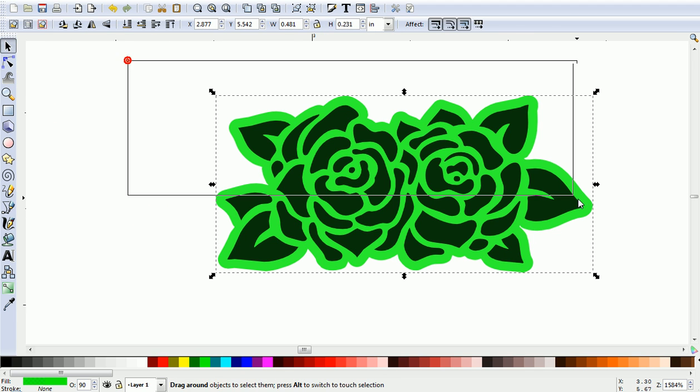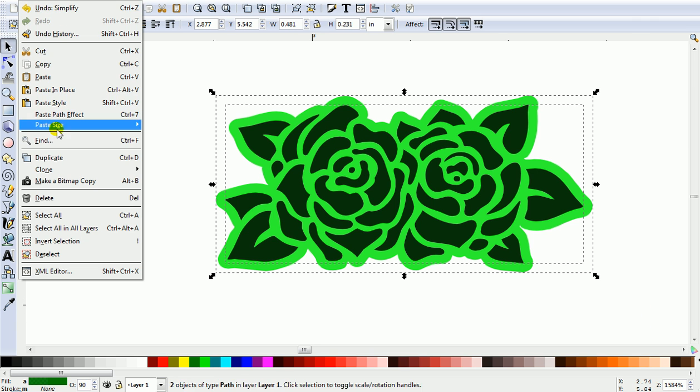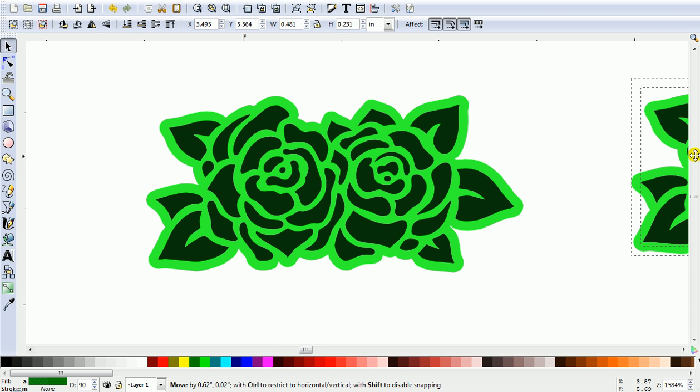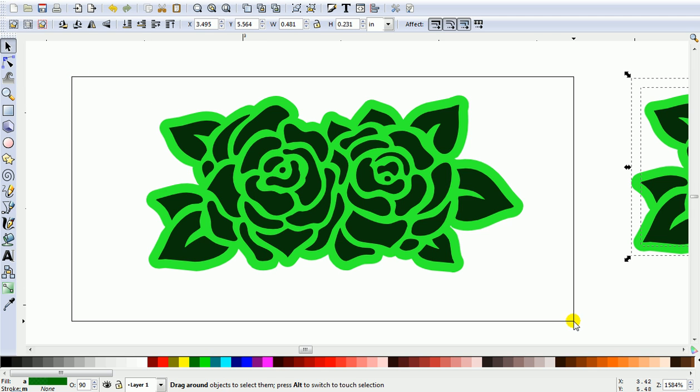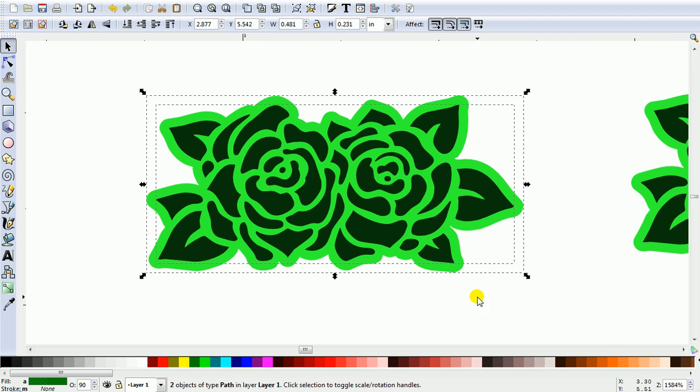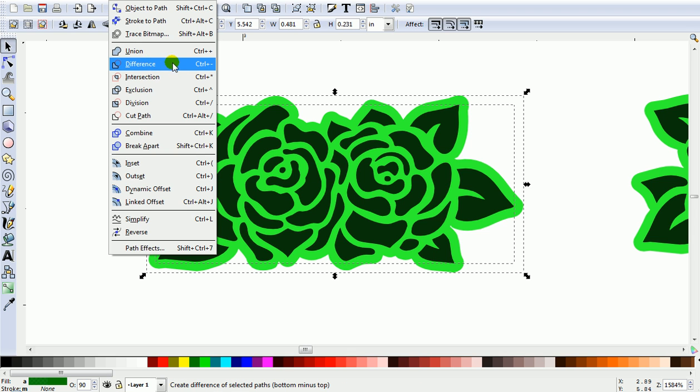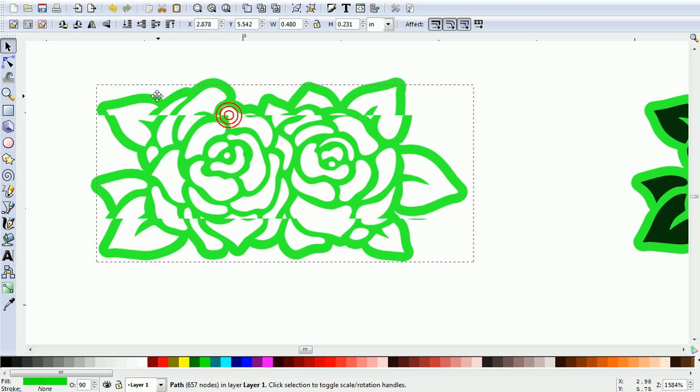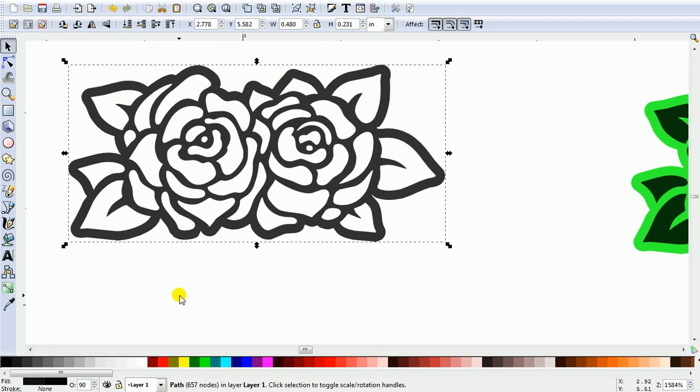Now then, select both and Duplicate. Just push it aside for the moment and select both, and go Path, Difference. That's one part of your cutting file. We'll just change it to a different color.